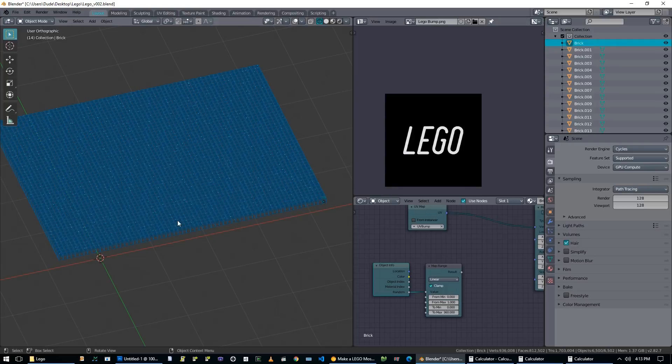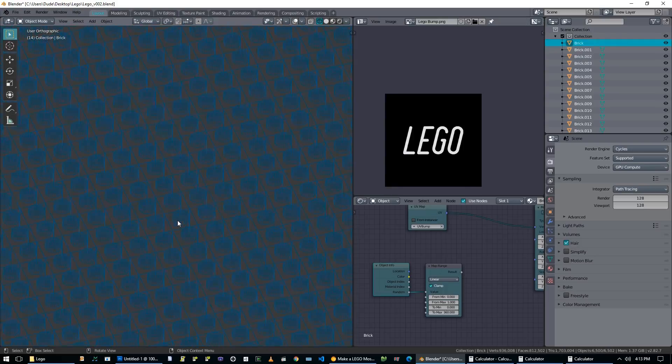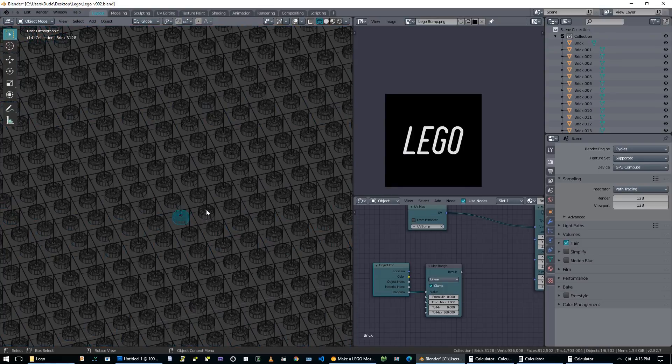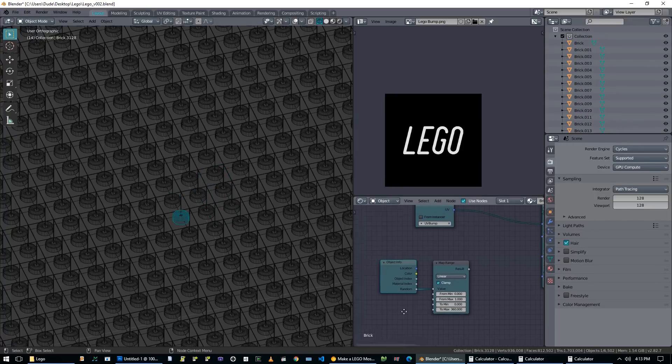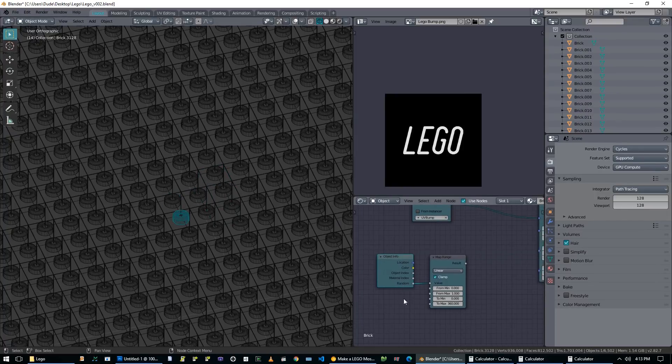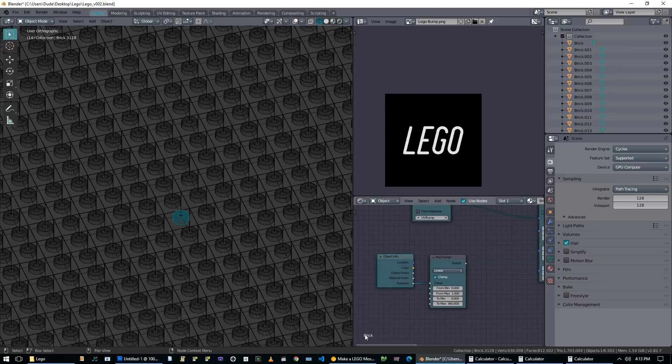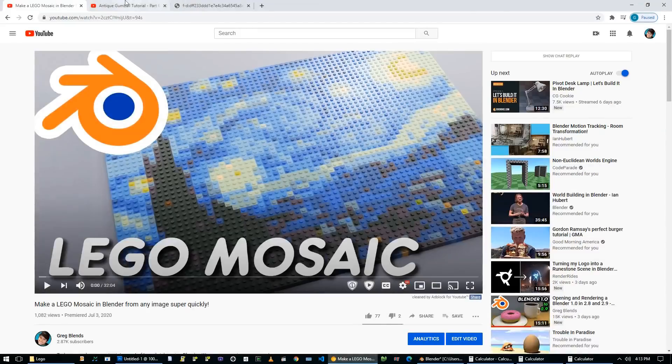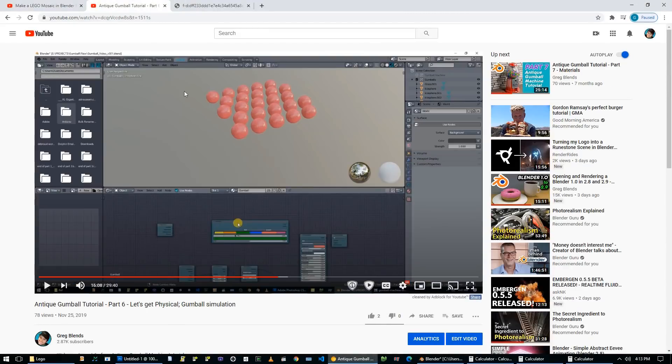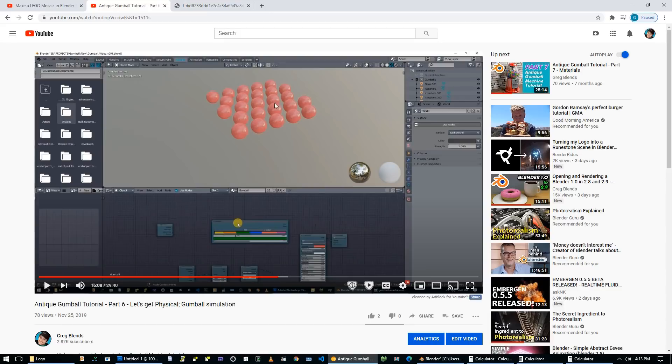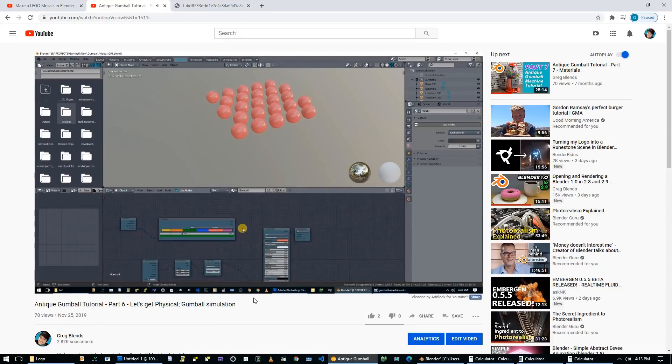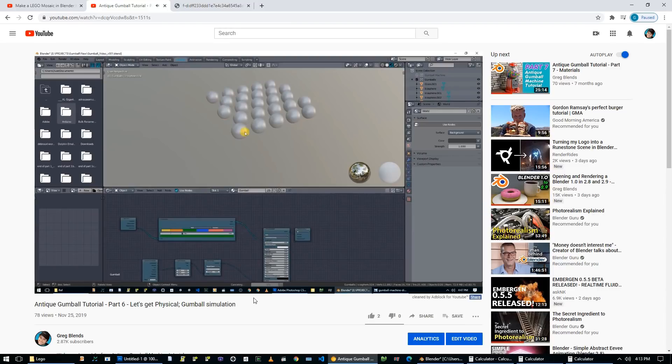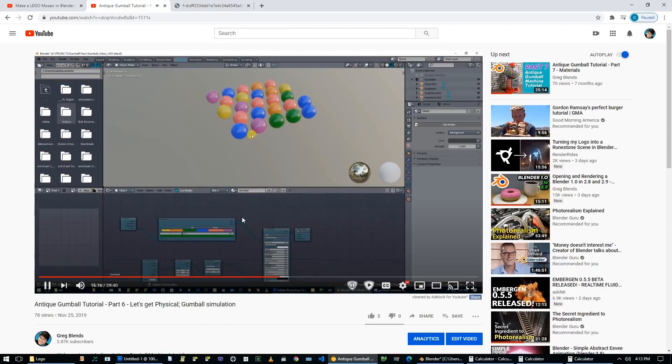But what this will do is it will turn all of the individual bricks into individual models in blender. So now if we exit edit mode, zoom in, we can select individual Lego brick pieces. What this means is that each one will have a random number associated with this. Now this is the exact same thing we used in the gumball machine tutorial to get the random colors.